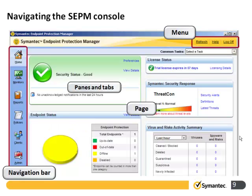Here we can see navigating the SEPM console. On the top we can see the menu options — we have Refresh, Help, and Log Off. The Help option gives you information about the product version. On the left-hand side we can see the navigation bar showing the different pages, and in the central part we'll see the panes and the tabs.